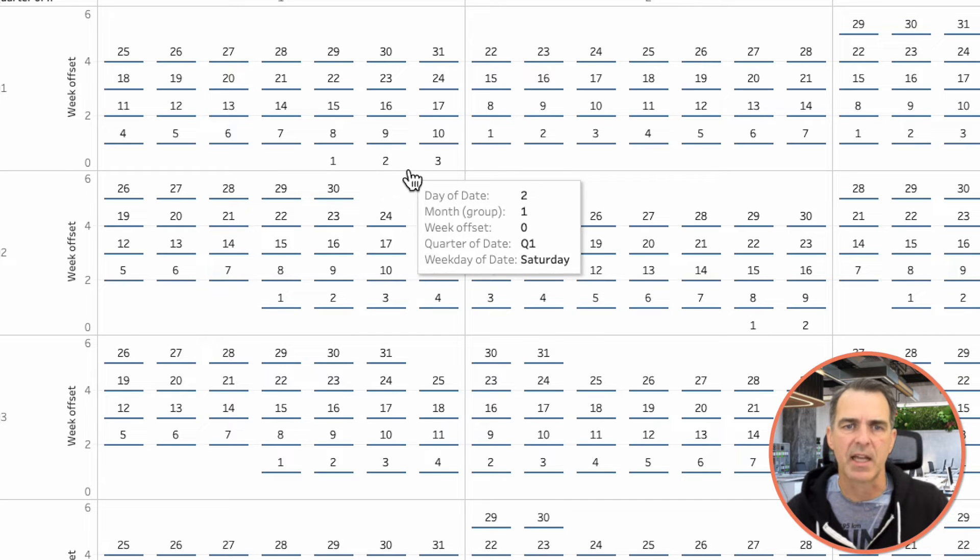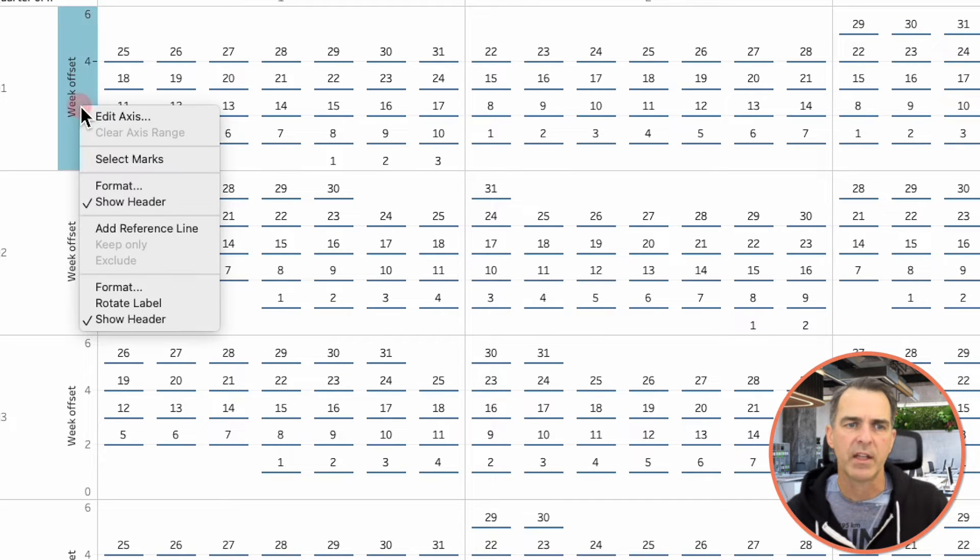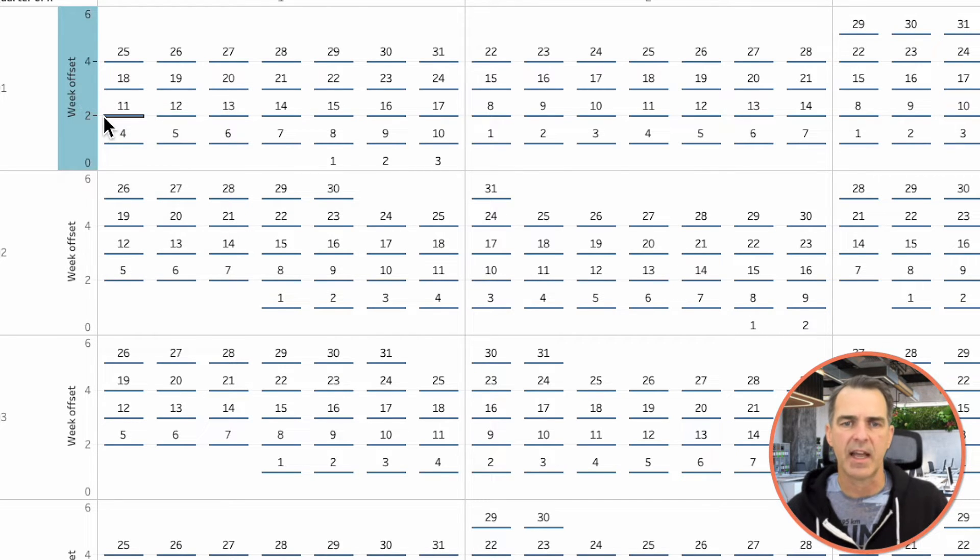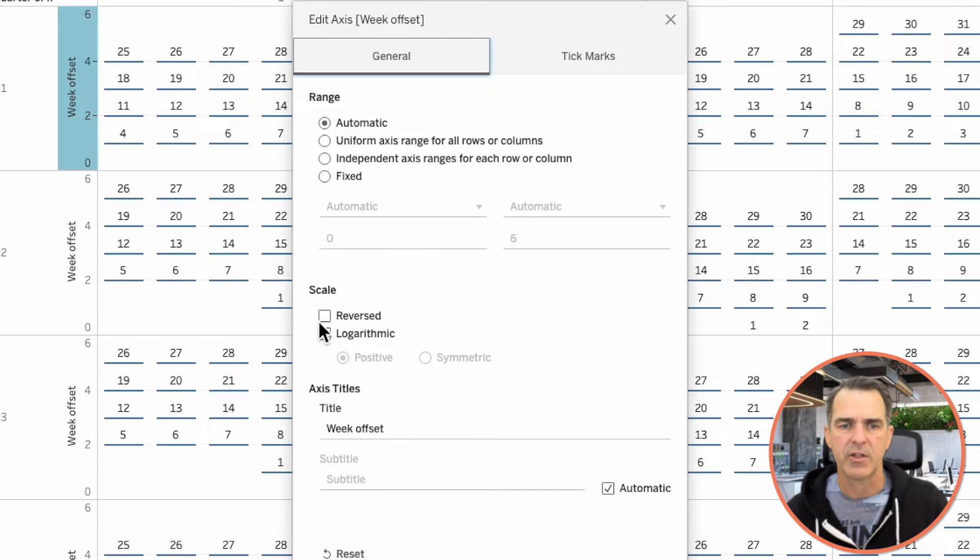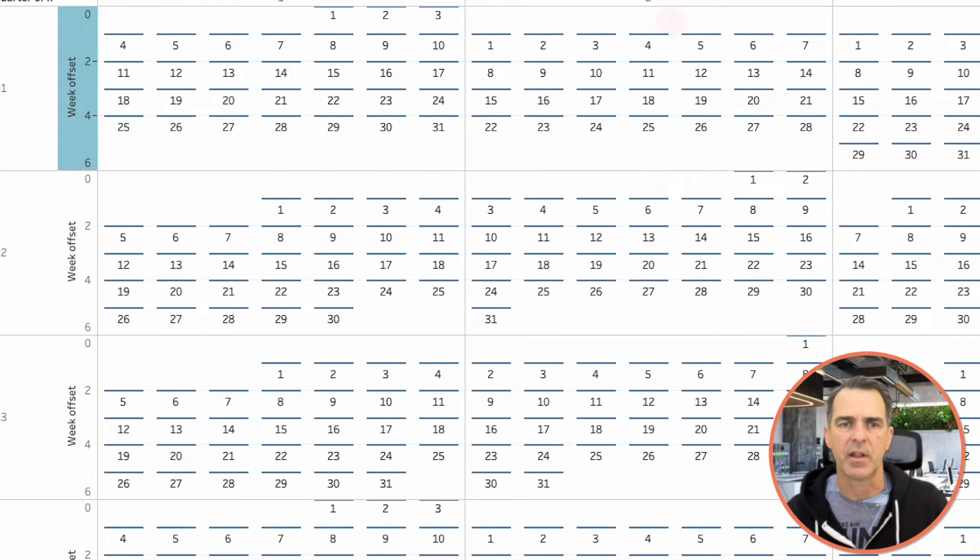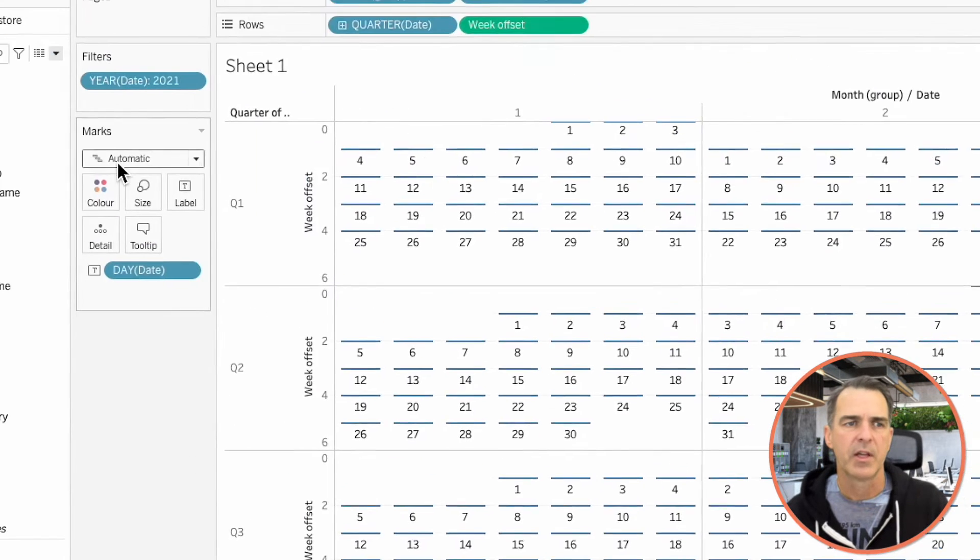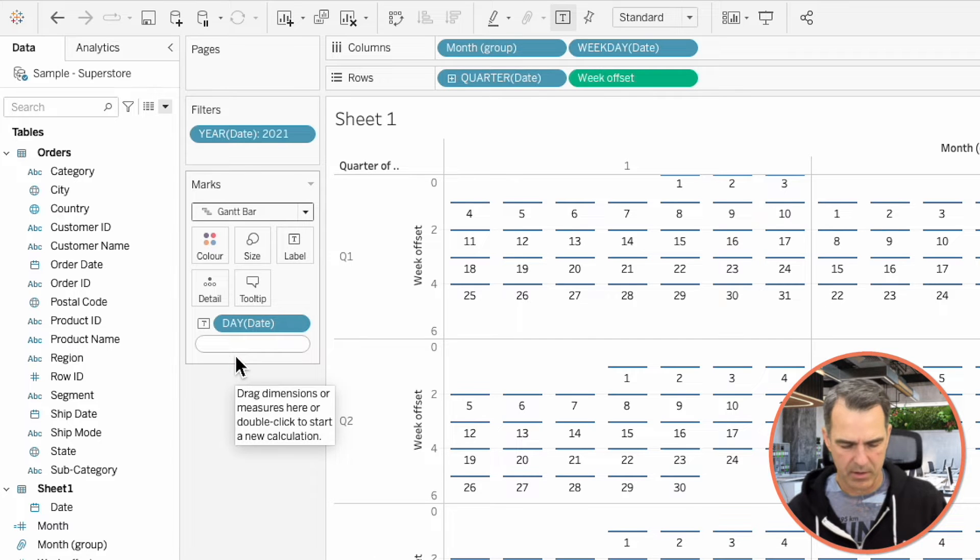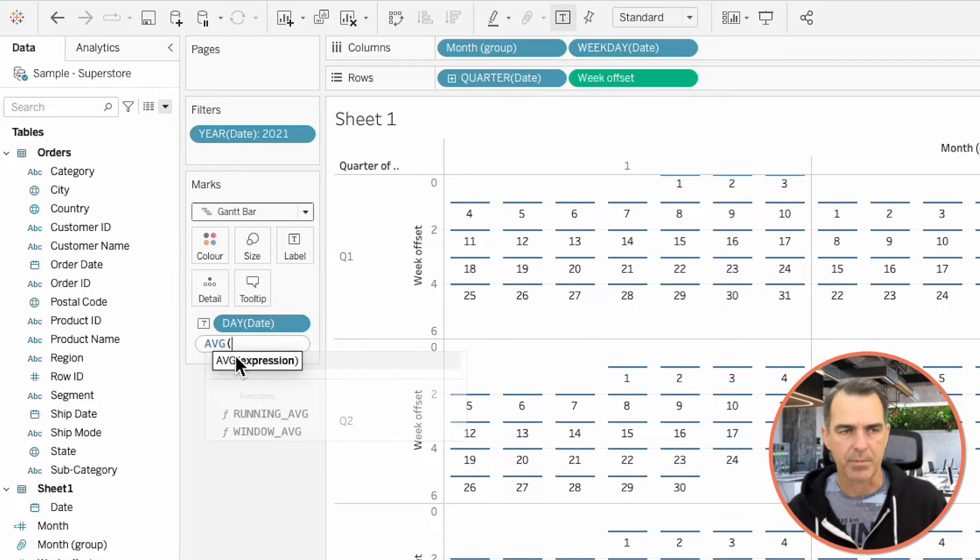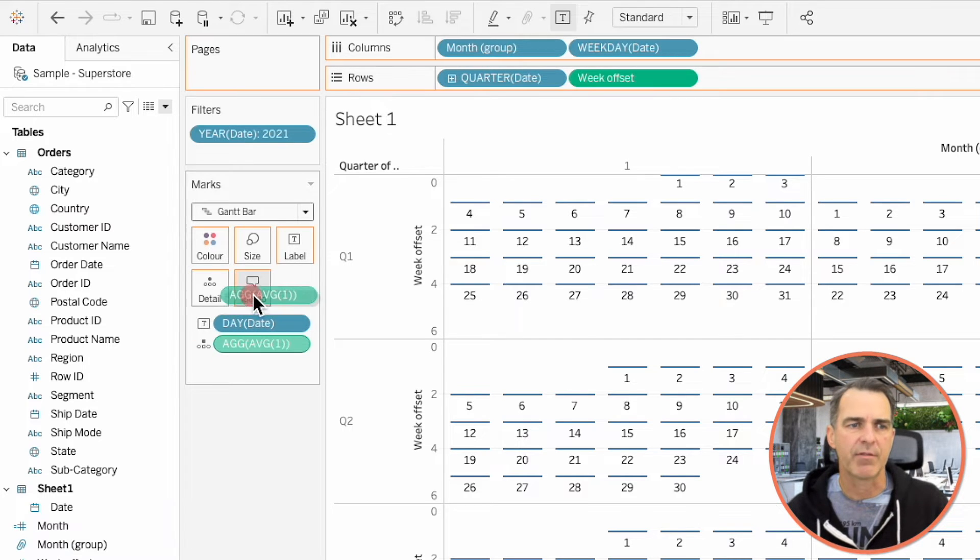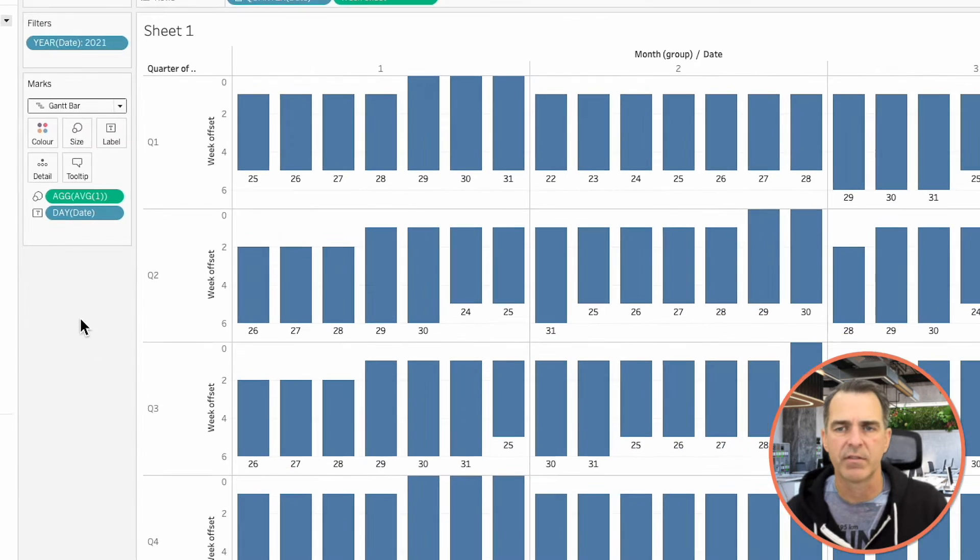Right-click on the Week Offset axis and choose Edit Axis. And choose the Reverse option. And then close that window. Change your mark type to a Gantt bar. Double-click on the Marks card. And type in Average of 1. And drag that Average of 1 field to the Size Shelf. And now you see every day is filled up.